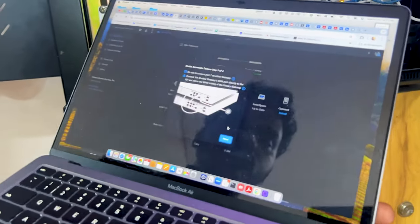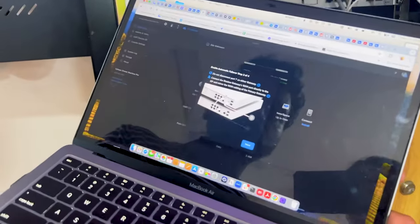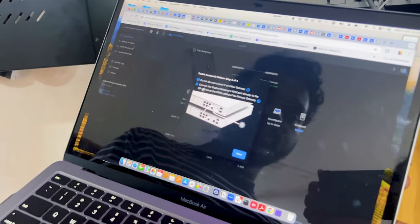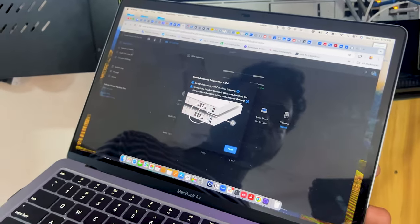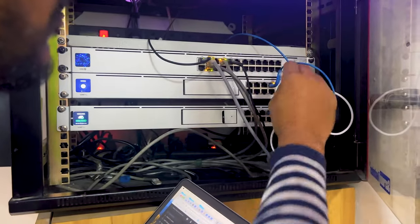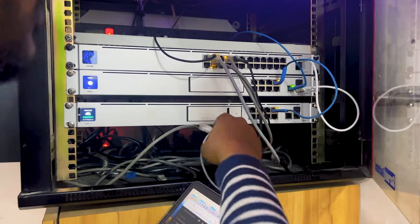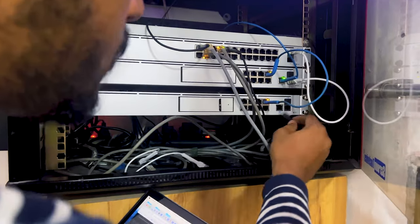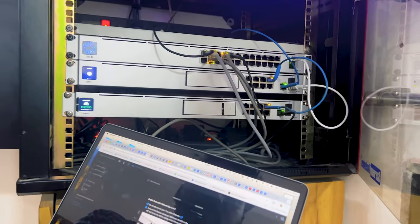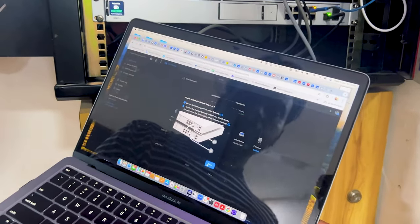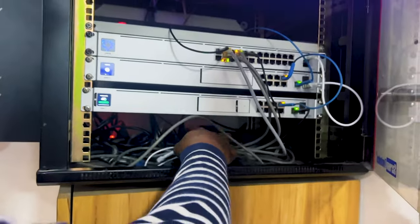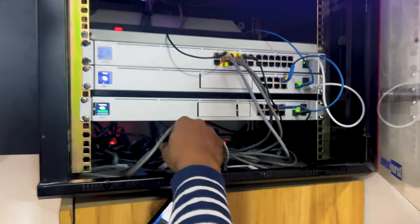On the next step it says: do not disconnect port seven on either gateway, and connect the shadow gateway WAN port directly to the ISP — mirroring the WAN cabling of the primary gateway. I'll disconnect the WAN port from the primary gateway and connect the shadow gateway directly to the ISP. I click next to mirror the cabling.